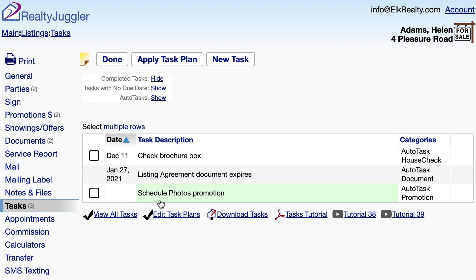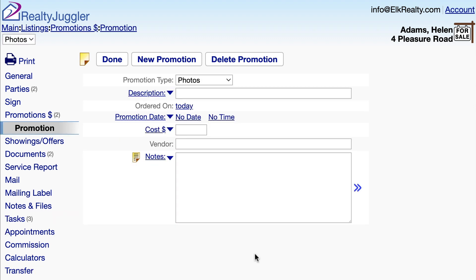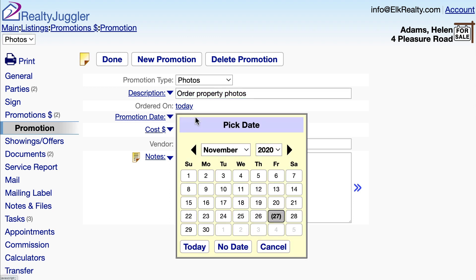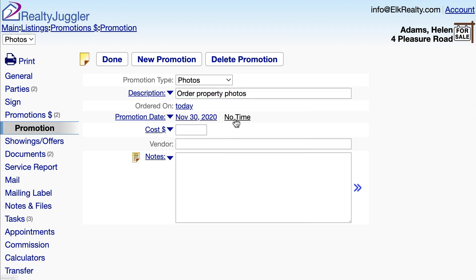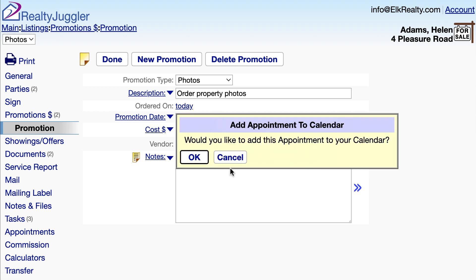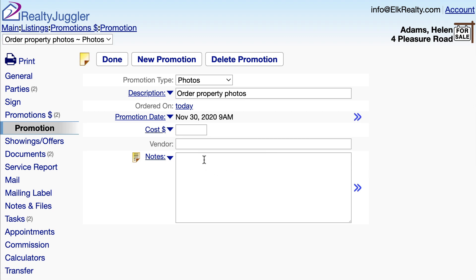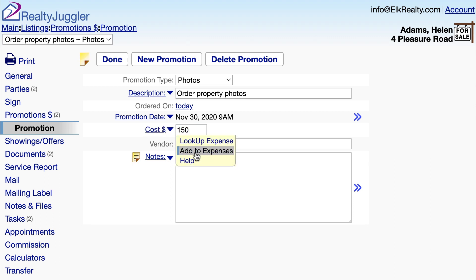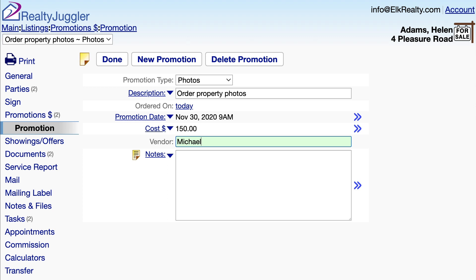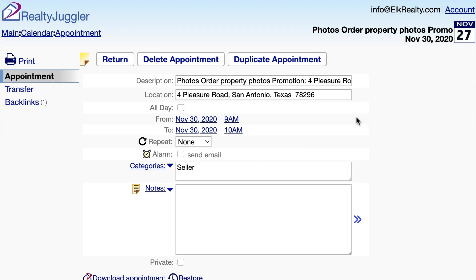Let's click on the Schedule Photos Promotion task. I'll enter a description and date that the photos will be taken, and I'll add it to my calendar. I can also enter the cost and add that to my expenses, and I'll enter a vendor name. If I click on the double arrow to the right of the date, I can enter a duration.